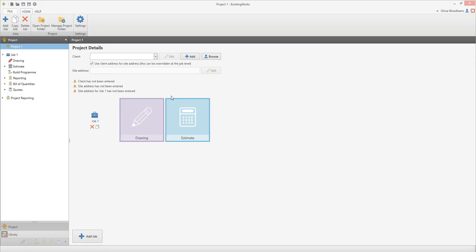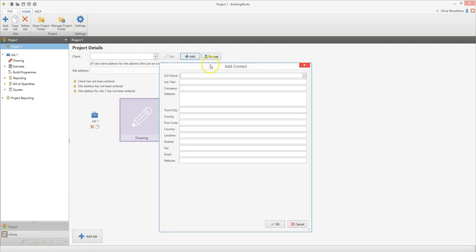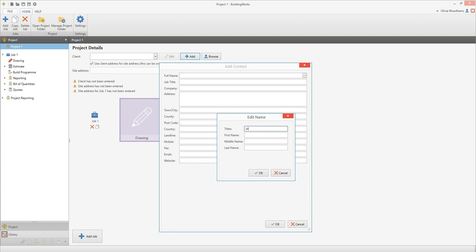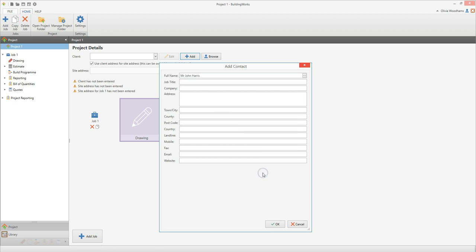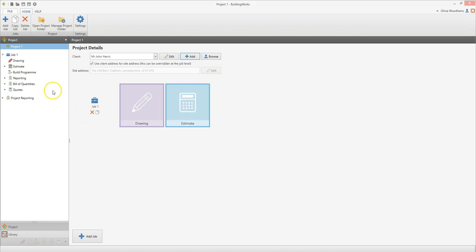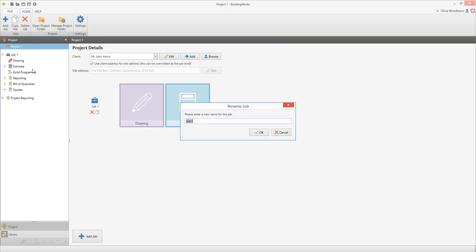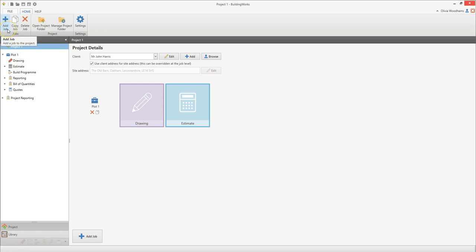After a moment the project details screen will open up. From the project details screen you can enter the client and site address details. You can rename the job by right clicking on it, and you can also add extra jobs to your project if you need to. For example you'd need one job for each house on a development. Take a few moments to familiarise yourself with the screen.